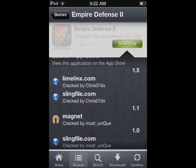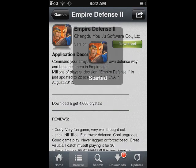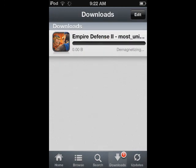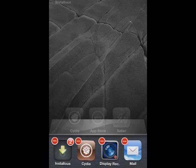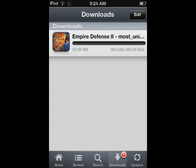In Installers 5 they added a new feature called Magnet. Magnet allows users to download IPAs through torrents. The best thing about torrents is that even if the app quits on you, once you open the app again it resumes from where it stopped. Magnet is only useful for heavy files that take up to an hour or more — for smaller files, just use the normal methods of downloading.